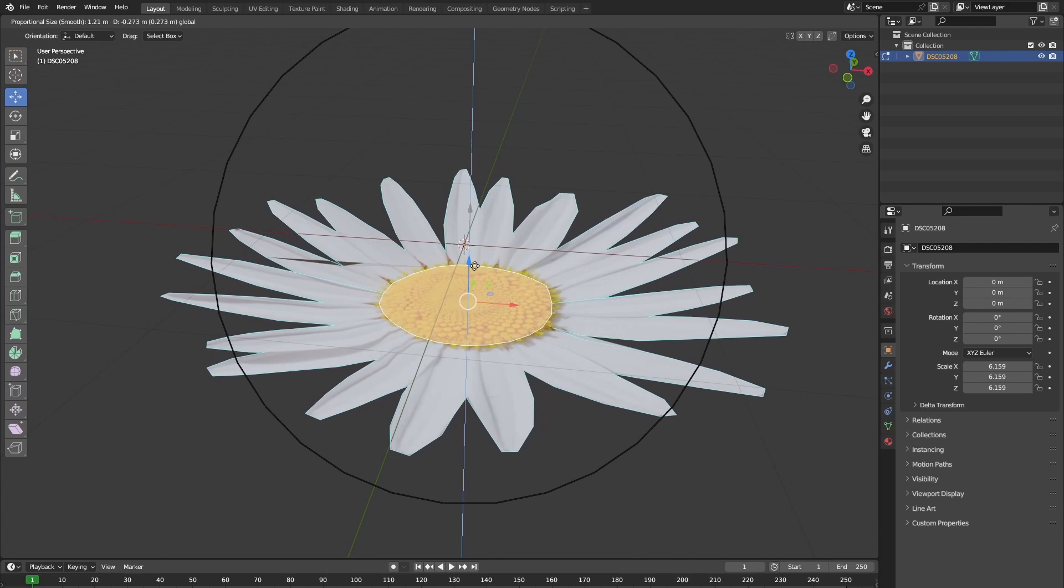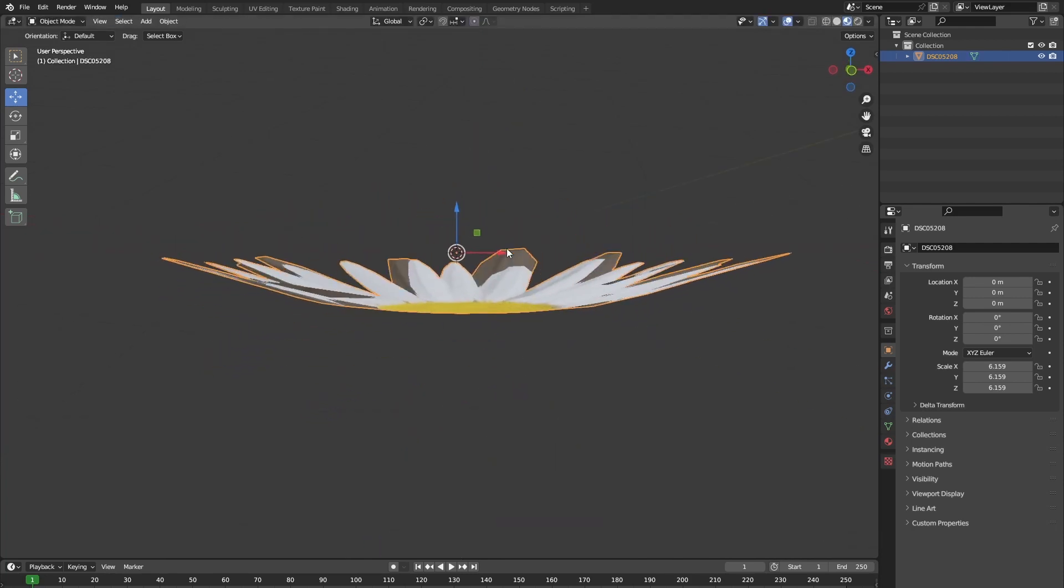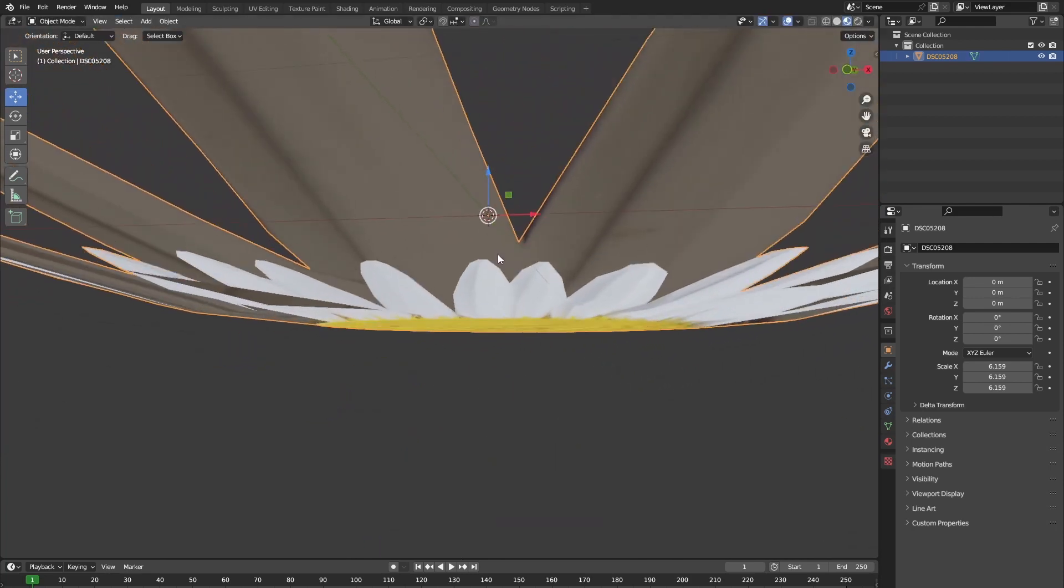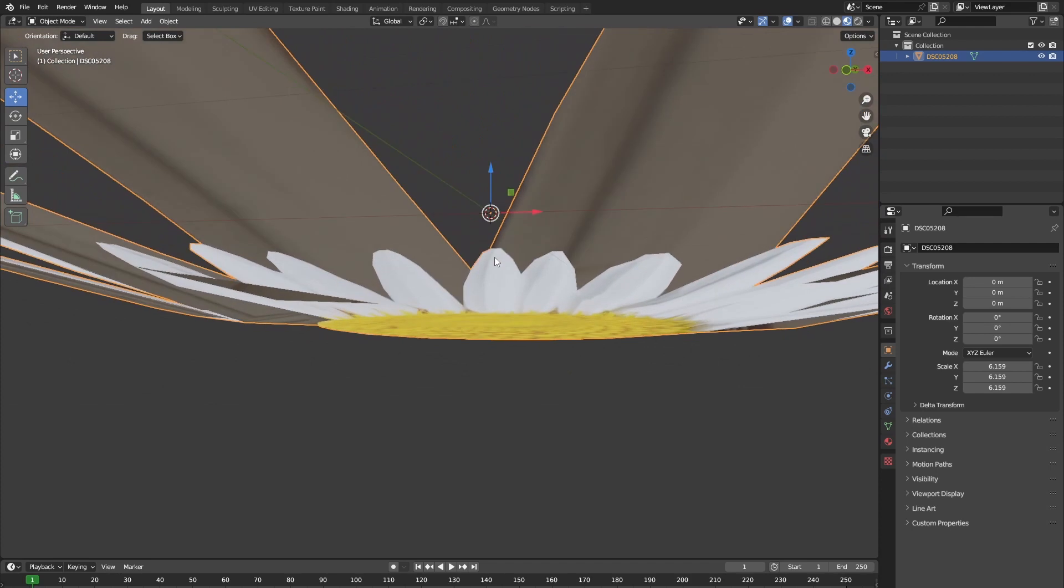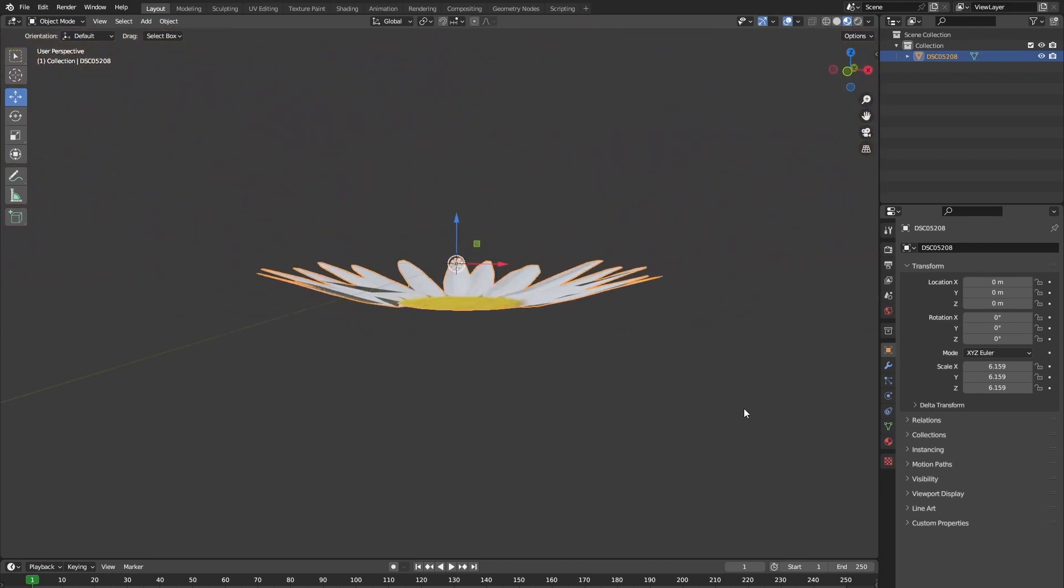And as you can see, this changes the way the other vertices behave and stretch when you move the middle face. You can also see that we can see through our flower.